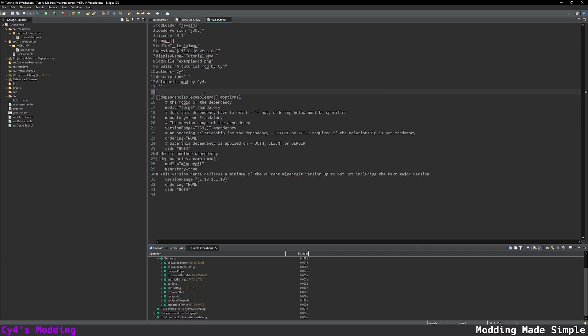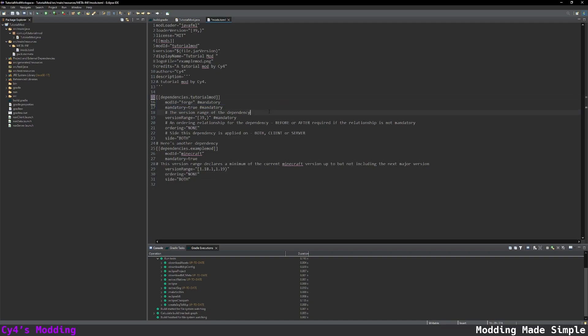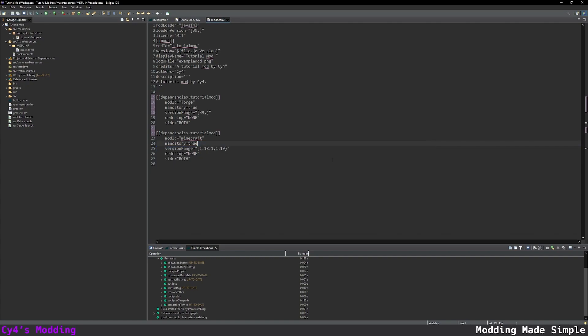Next we have our dependencies and we want to replace example mod with tutorial mod. So let's just keep this and delete all the comments inside it and once again we want to replace the example mod in here and this as our dependency for Minecraft. So this is between 1.18.1 and 1.19 so any of these versions will work and there we go. That's our mods.toml.